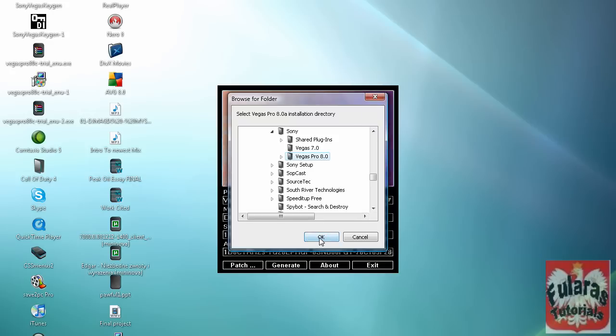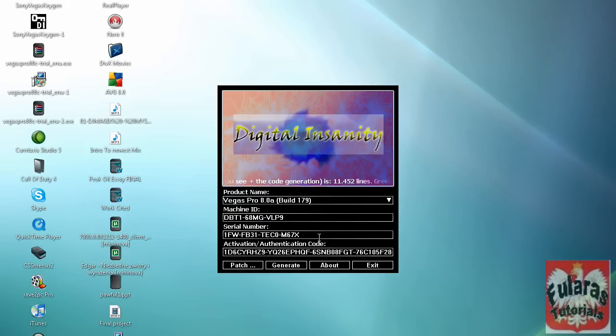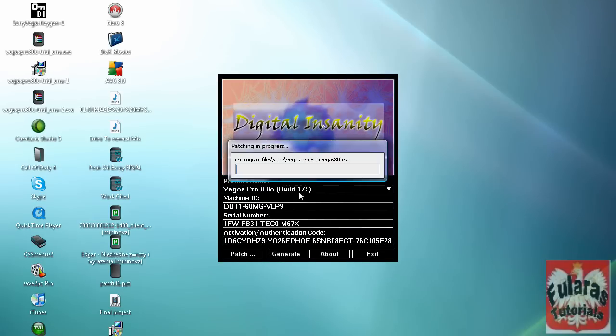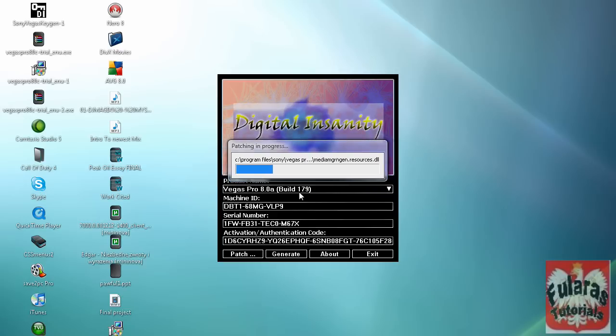Something like this should pop up. It should be around like this speed. If it's going fast or anything, there might be something wrong. Alright, once that's done, you click right here.